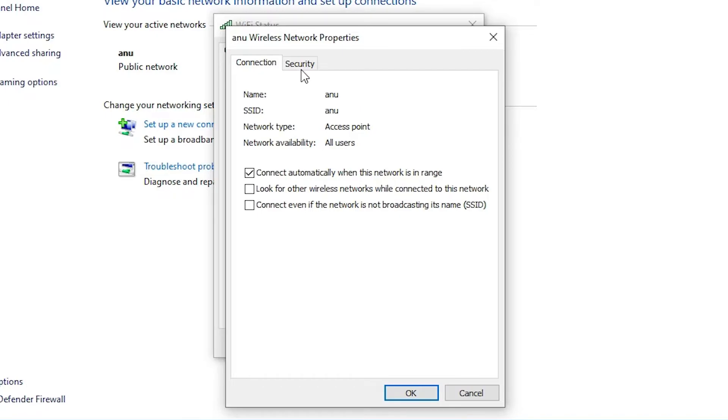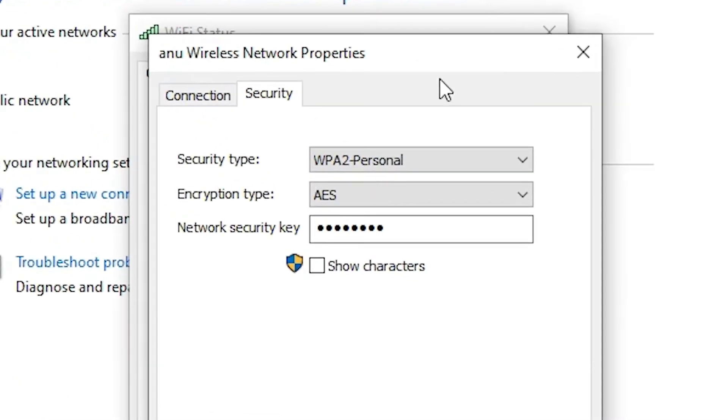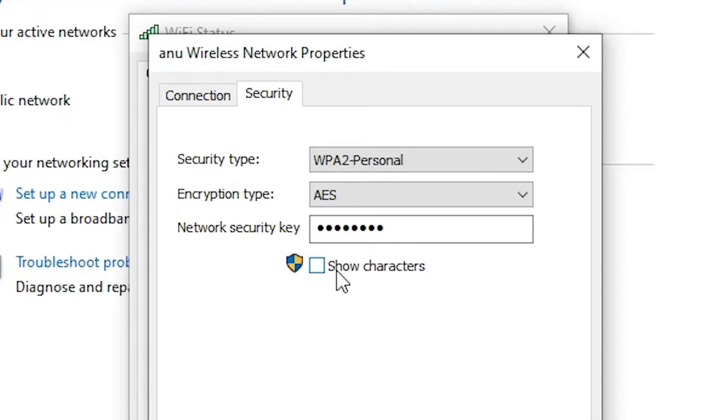Go to the Security tab. In Security, we find security type and encryption type. Then we find network security key. Just go to show characters and check this.